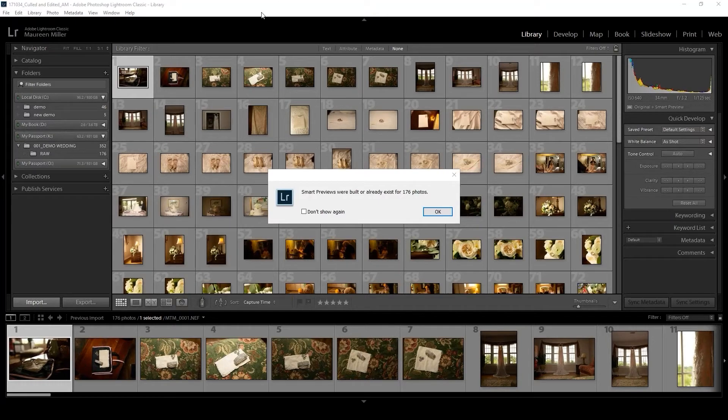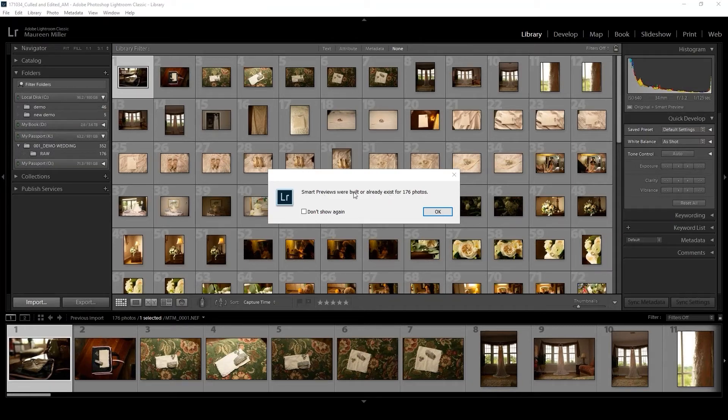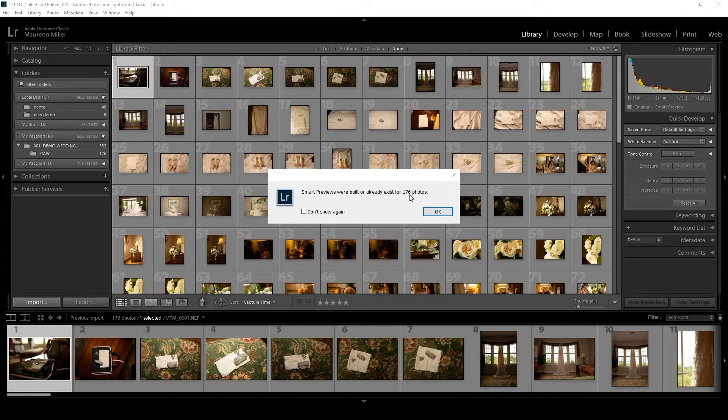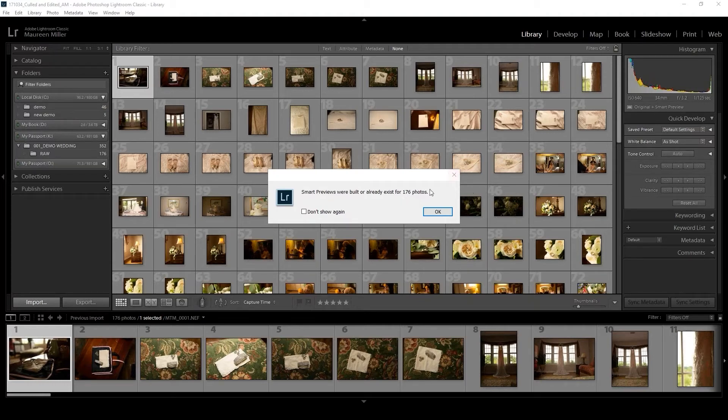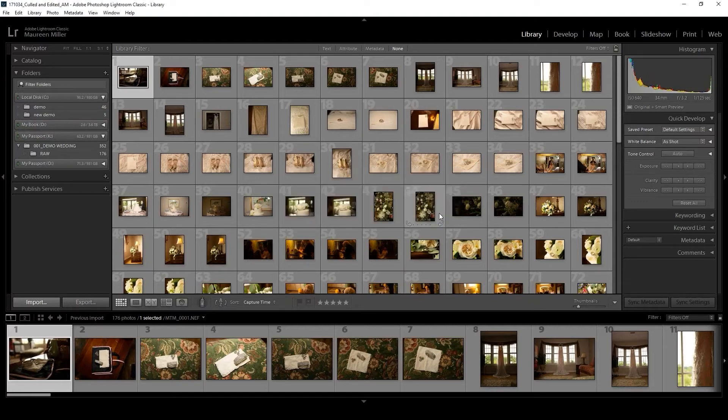Okay, so the smart previews were created and Lightroom is going to give you a message telling you that smart previews were built or already exist for 176 photos. I like to know that number and also know the number of images that I intended for Lightroom to create smart previews and import, just to be sure we're all on the same page.